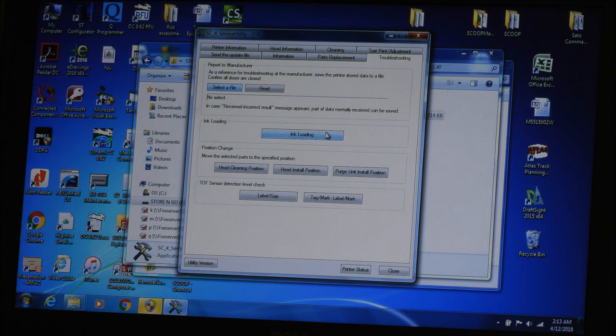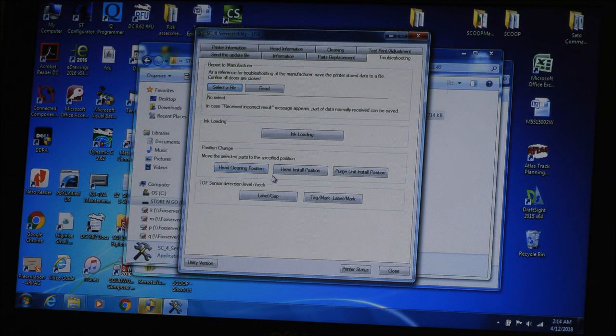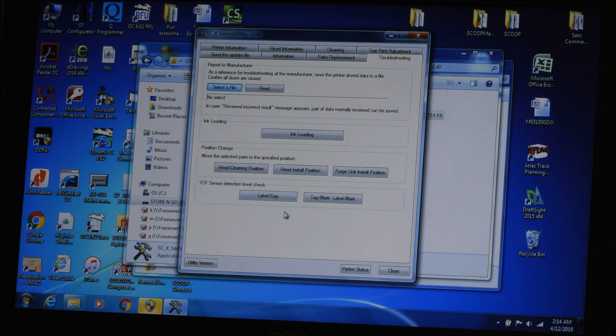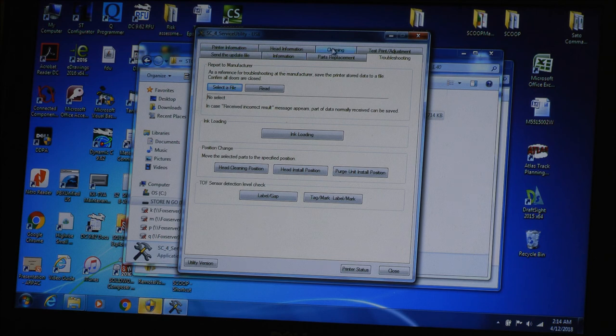There's a troubleshooting tab. So you can see the different things here. Head cleaning position, head install position, purge unit install position, etc.